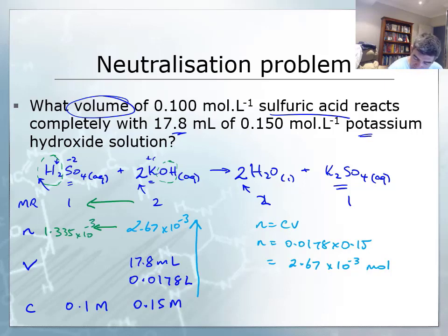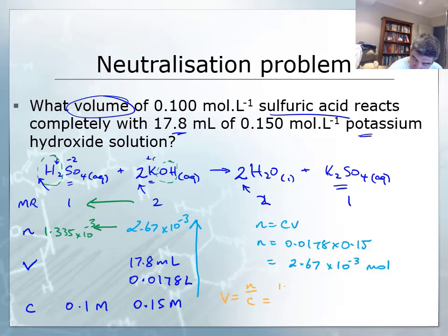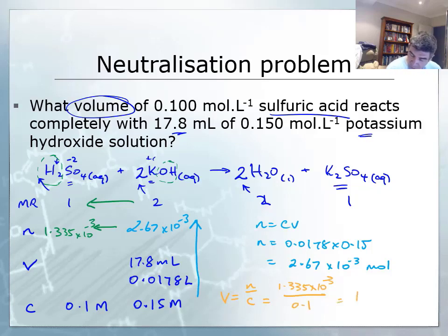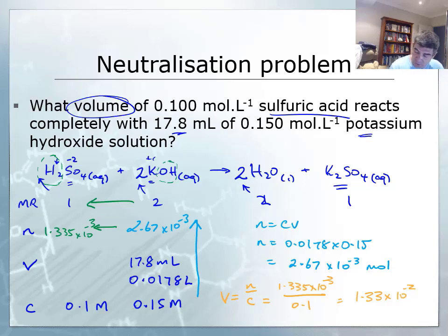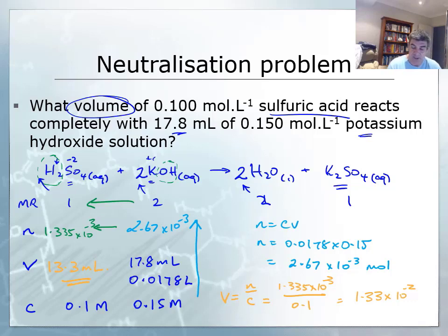Now this time I need the volume. I know that n = CV, so therefore V is equal to n divided by C. The number of moles is 1.335 × 10⁻³, and I'm going to divide that by 0.1. When I do that, I get a value of 1.33 × 10⁻². If I multiply that by 1,000 to get it into mLs, I can see that what I need is 13.3 mLs of my sulfuric acid in order to fully neutralize the potassium hydroxide.